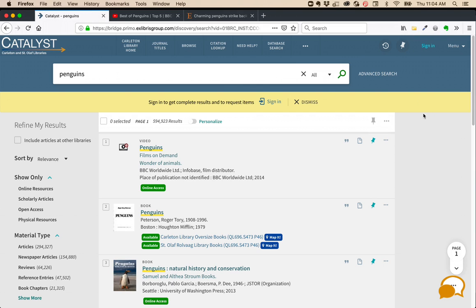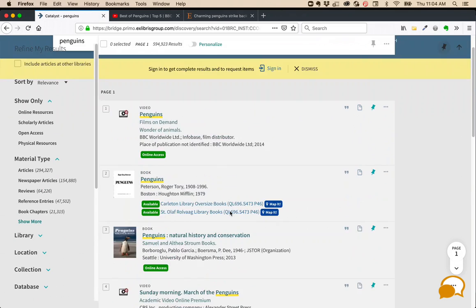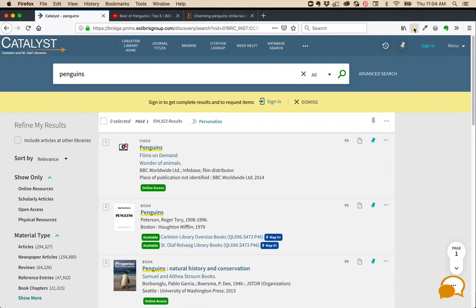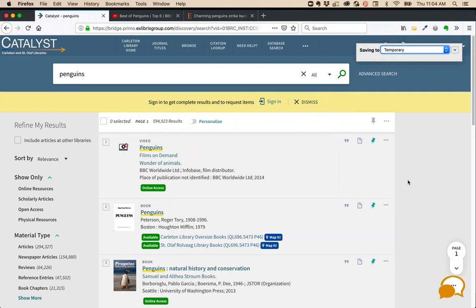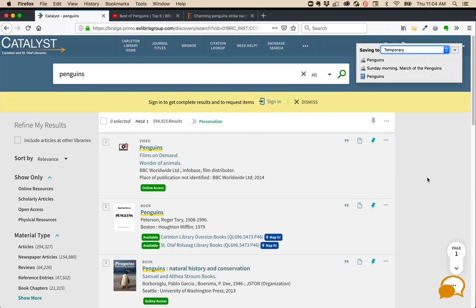Right now it thinks I'm looking at a result list, and so it's showing me a folder. You can click on the folder and then say which items from the result list you want to have included in your collection. Zotero will do its best to find all the information, as well as any files, such as PDFs, that it can find.